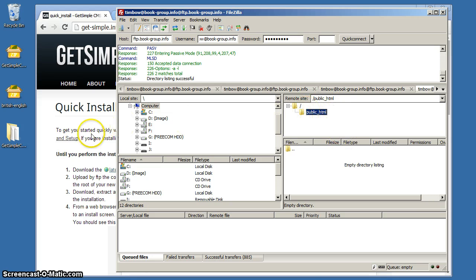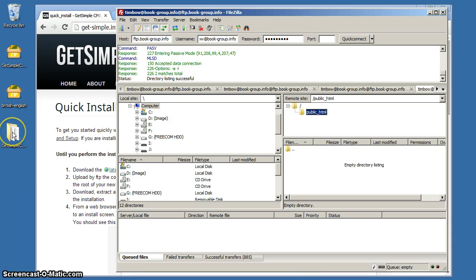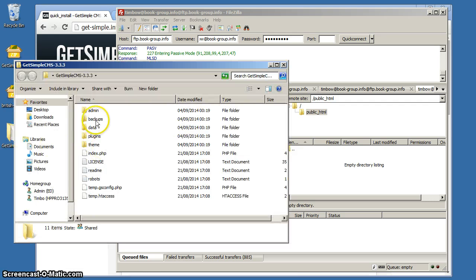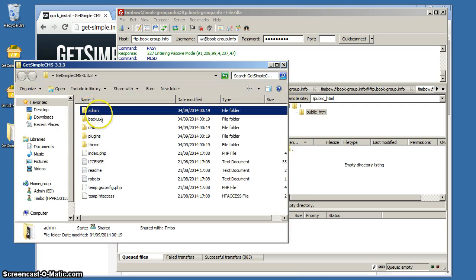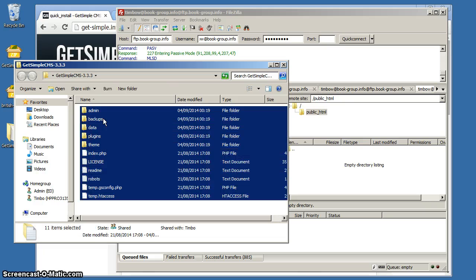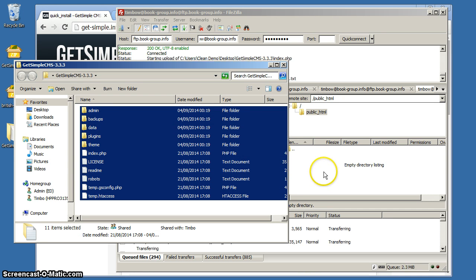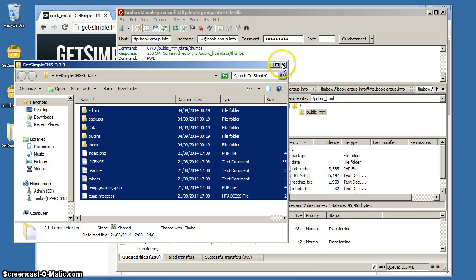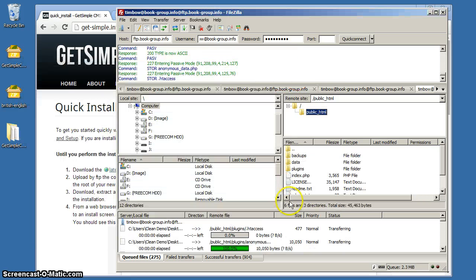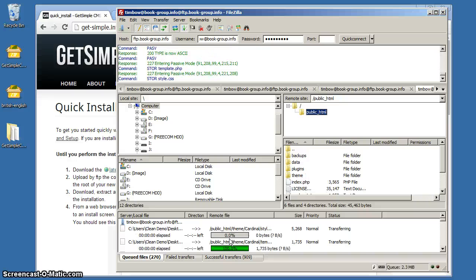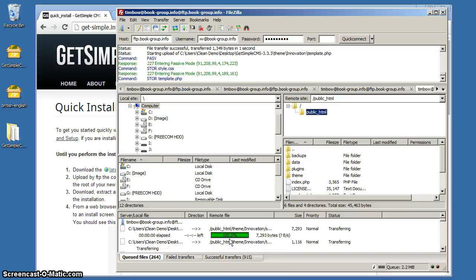Here's the extracted GetSimple program. We're going to open that up. We don't want the containing folder, we just want the contents of it. So all this stuff, and I'm just dragging and dropping here into public HTML, and that is going to upload everything.